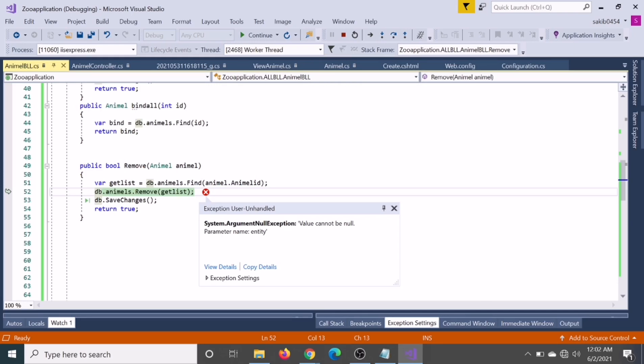Okay, we are going to solve this error. The error is 'value cannot be null parameter name entity'.